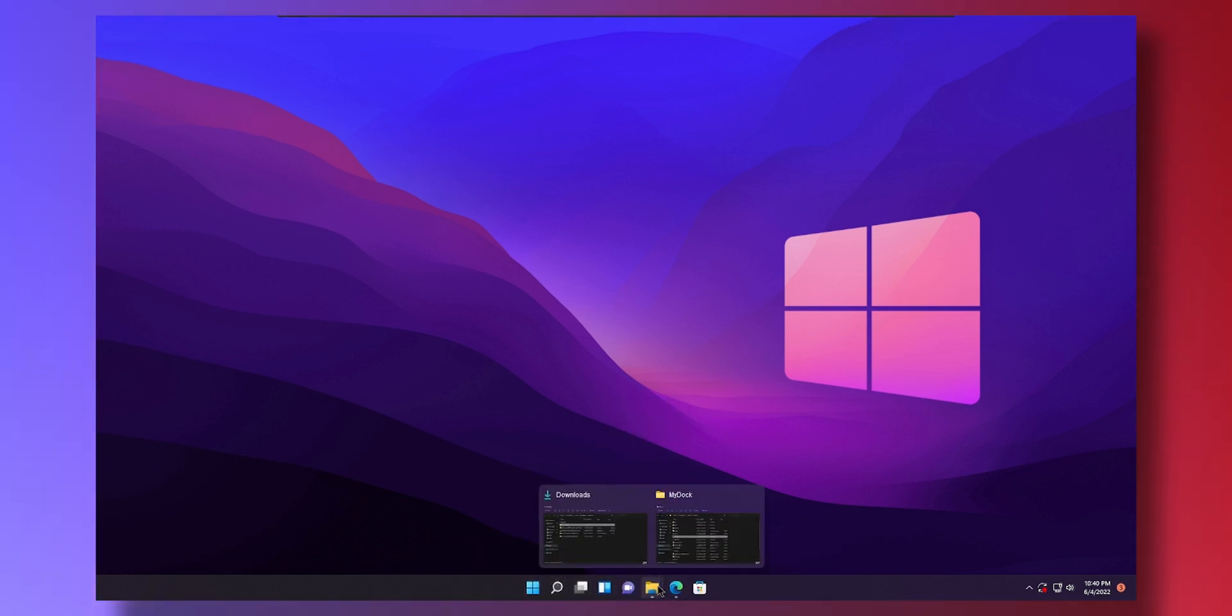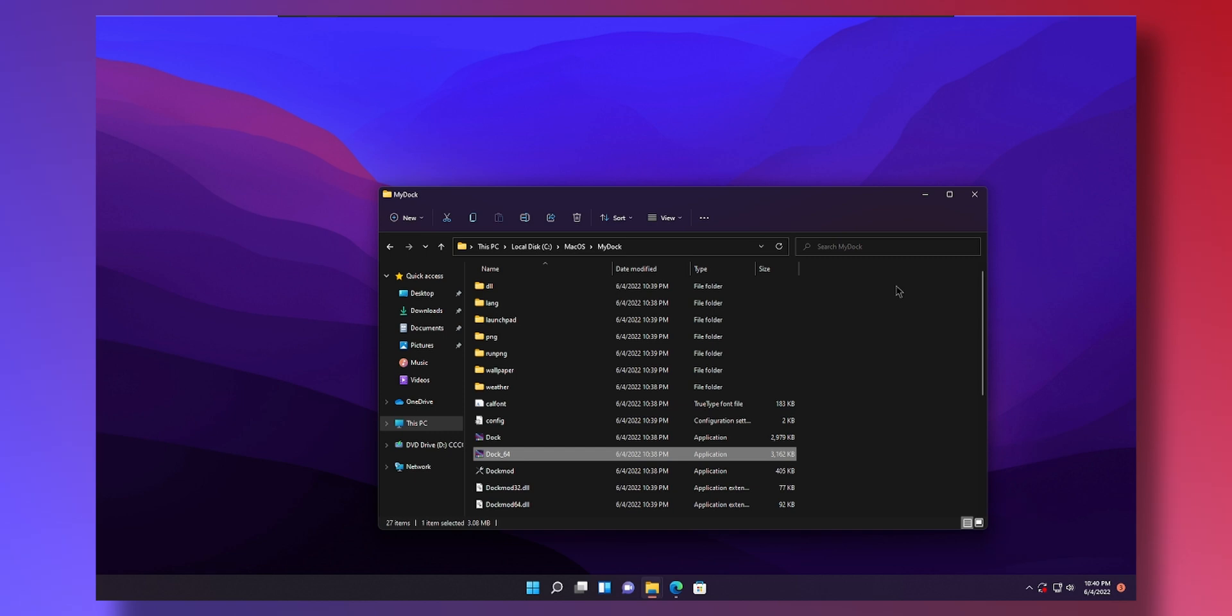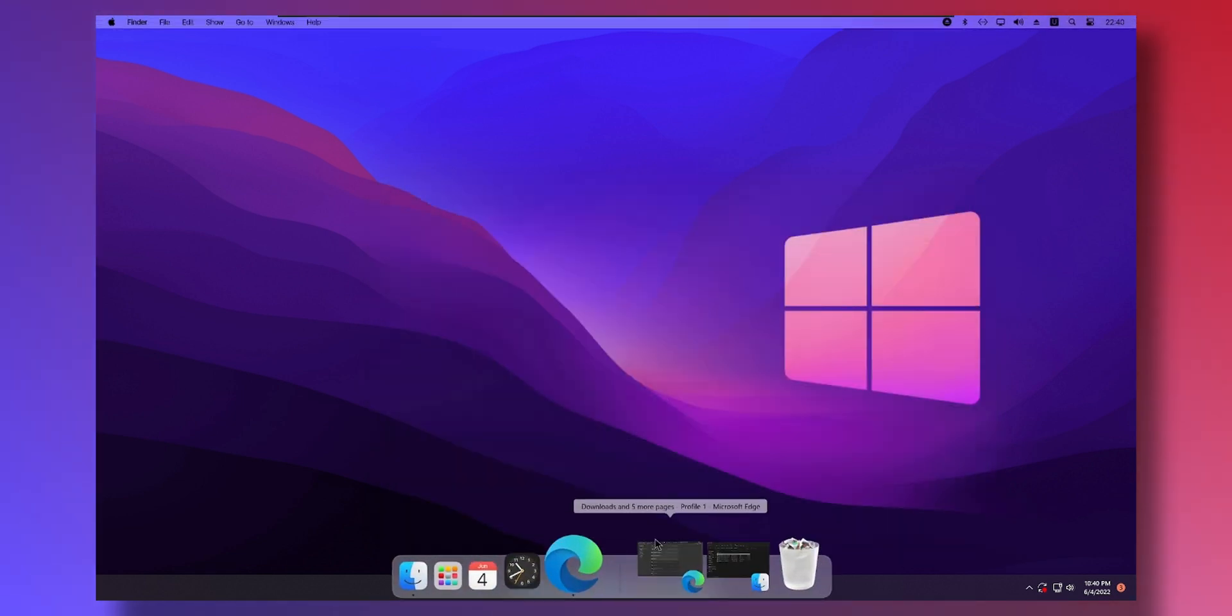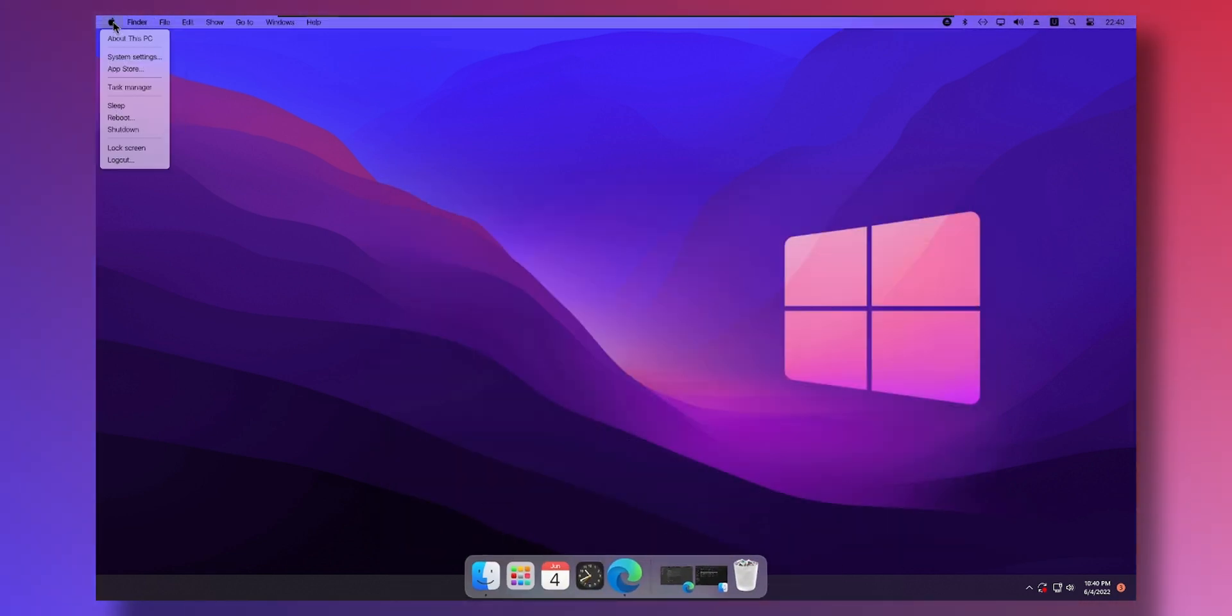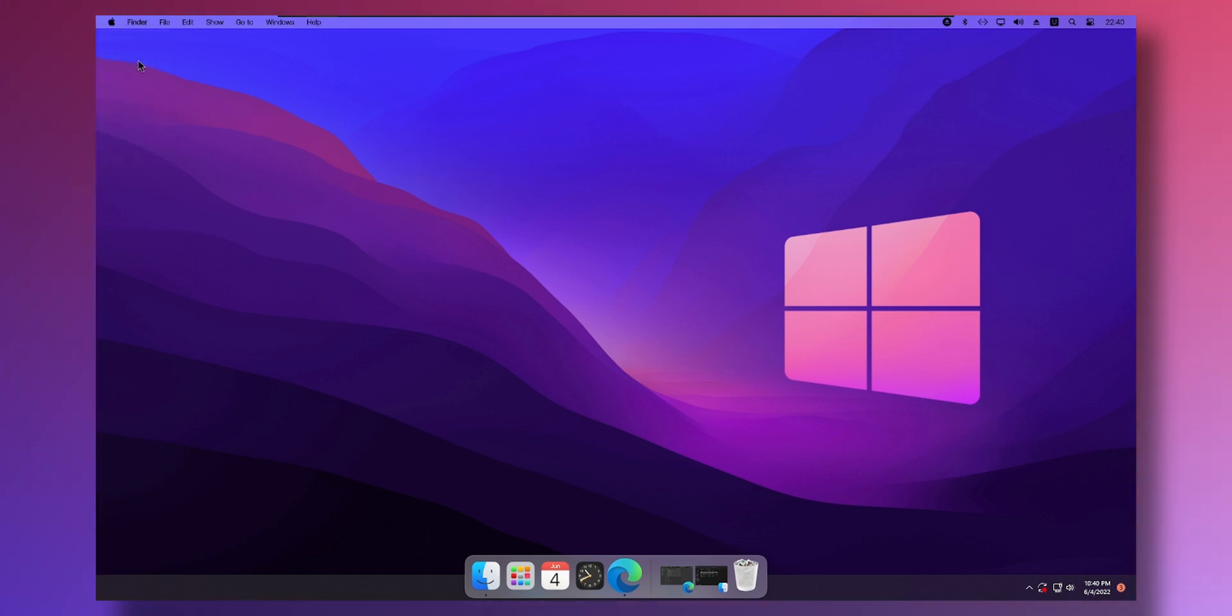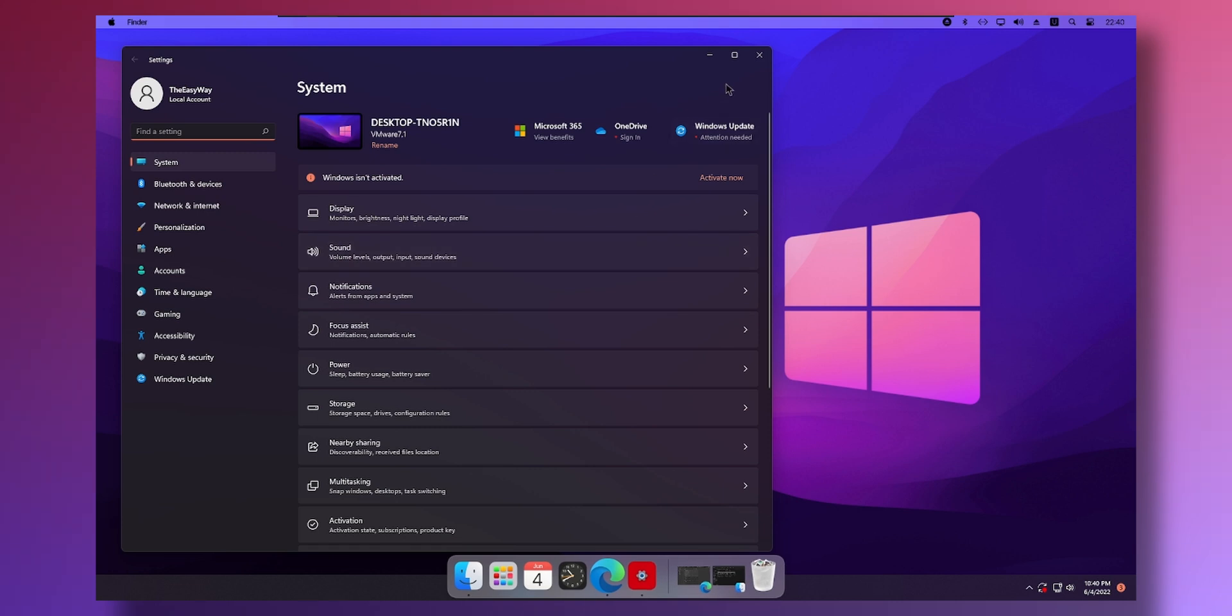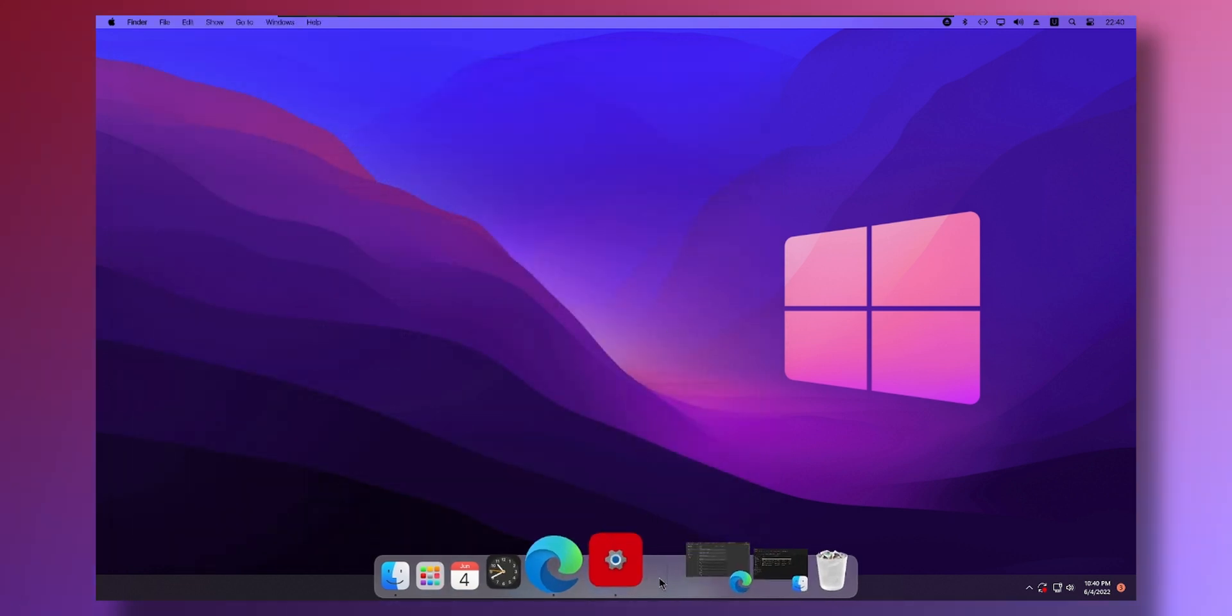Open the folder again where we extracted the dock. In my case it's Mac OS my dock. Double click dock 64. And boom. Everything is in English. Finder. Apple Logo. About this PC. All of these settings will link to Windows settings equivalent, which is pretty cool. Works great.